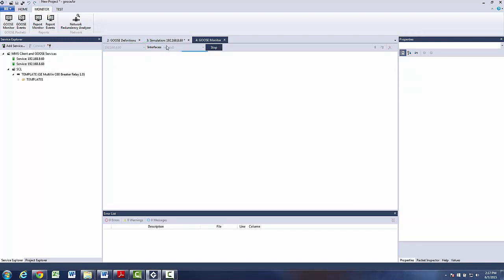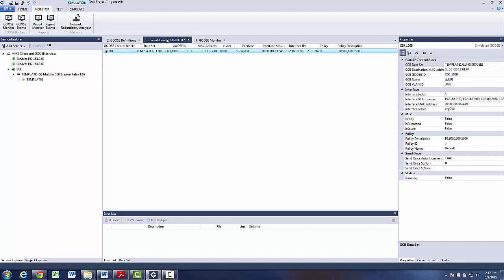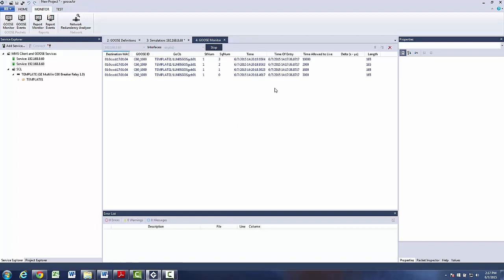Now in the simulation window, we can start the simulation by activating the green run button. The simulation is now activated and we can monitor it in Goose monitor window.